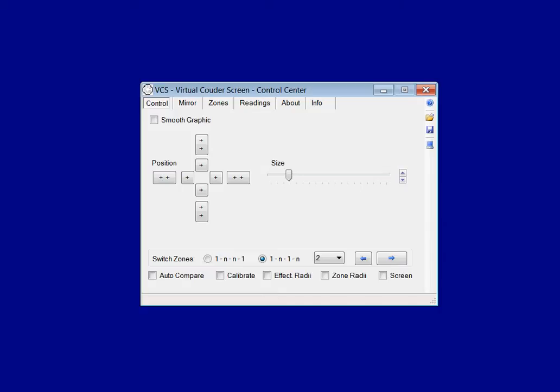Ladies and gentlemen, my name is Hans-Henrich Wenck. I am the author of VCS Virtual Couder Screen and I want to give you a short introduction into this software.